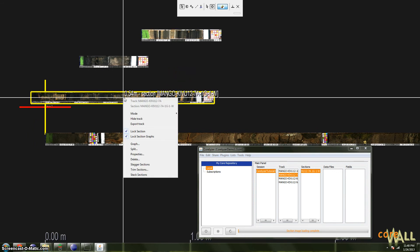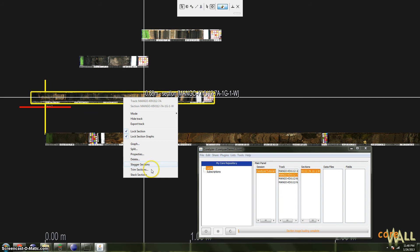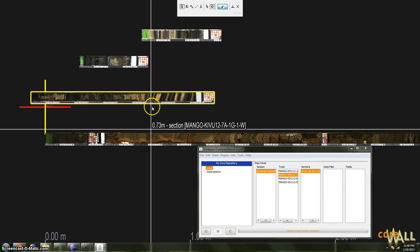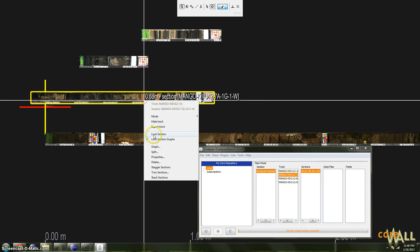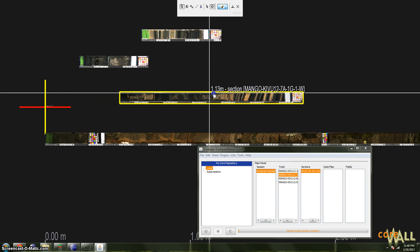To unlock it, we right-click and look at the many options there. And the one we're interested in is Lock Section. When this is checked, it means that the section is locked and cannot be moved. If I click this, it then becomes unlocked and now I can move it wherever I like.